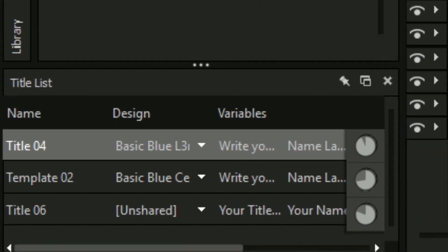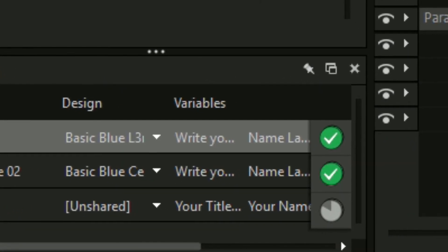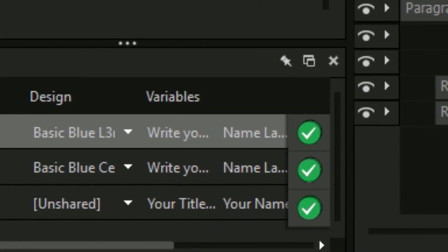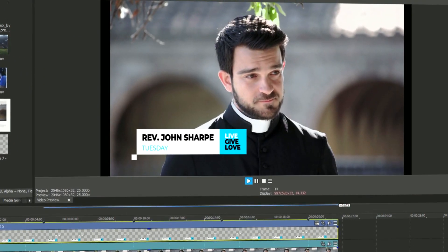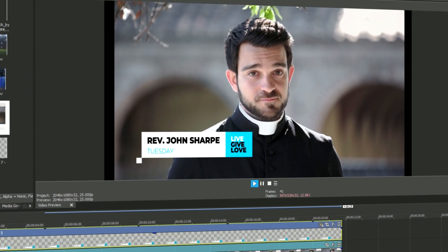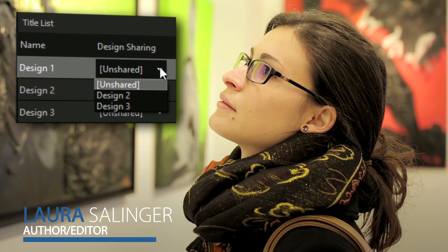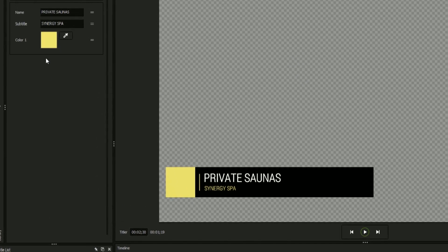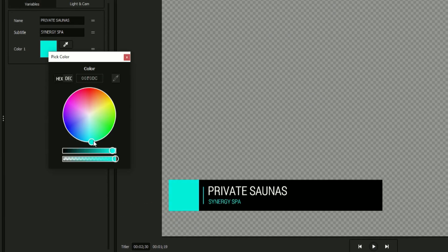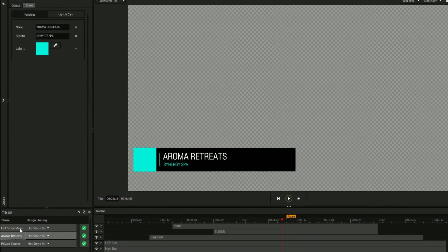Titler Pro 7 works as fast as you do. The all-new intelligent caching renders titles in the background, reducing downtime and increasing productivity. Design sharing allows you to try out a variety of looks while keeping your title text intact, and even lets you make changes to a single title and applies that change to every matching title in your project instantaneously.